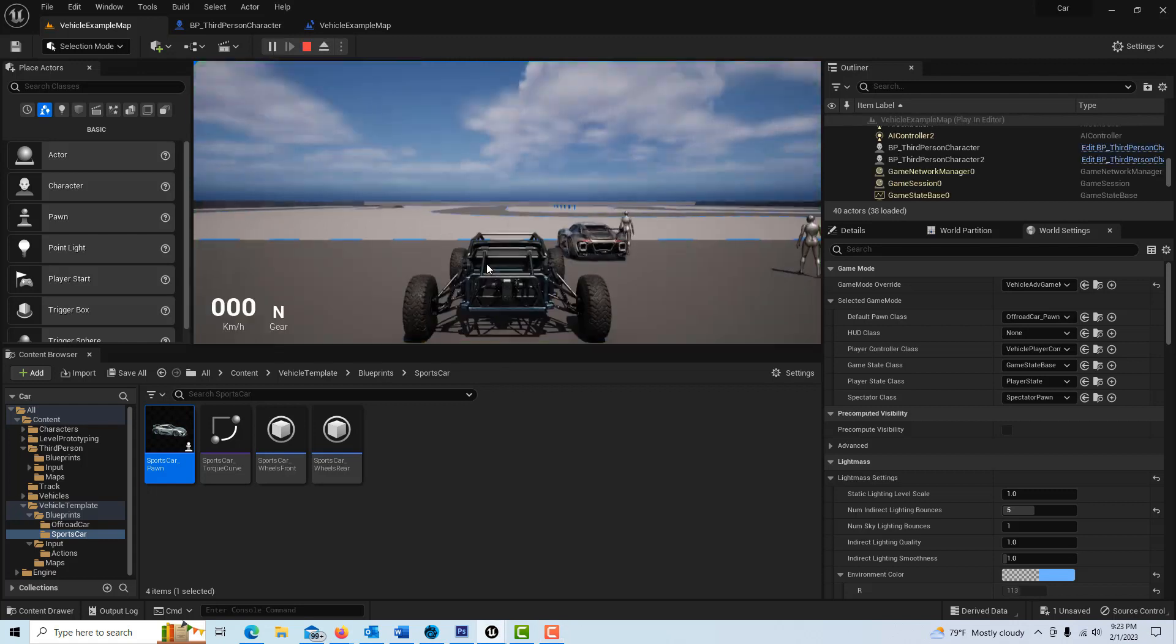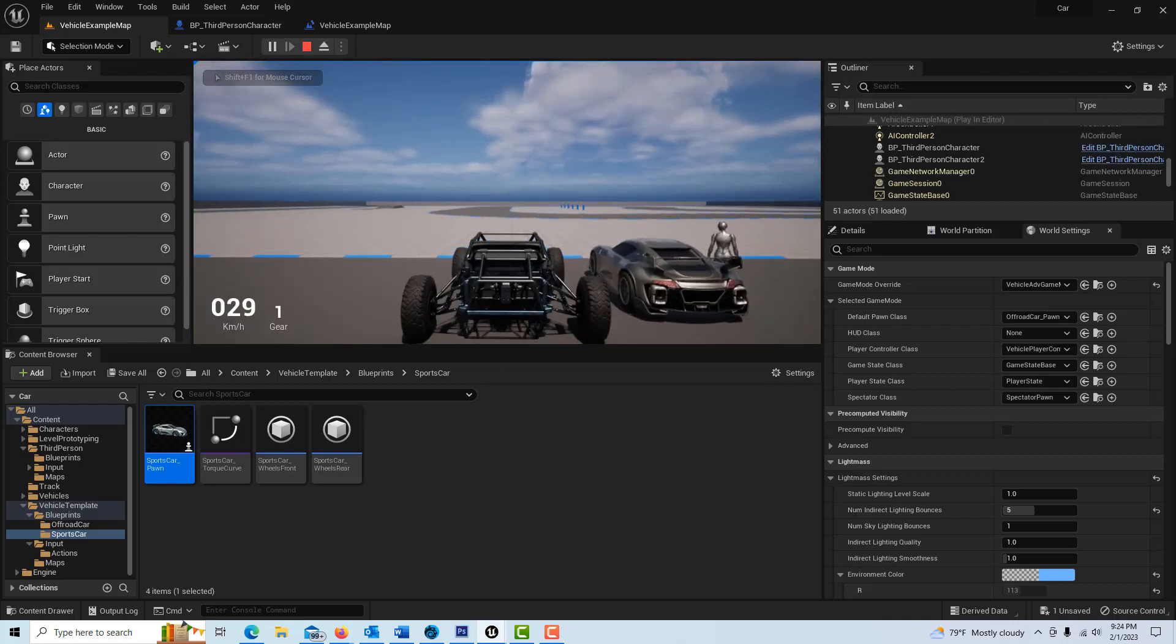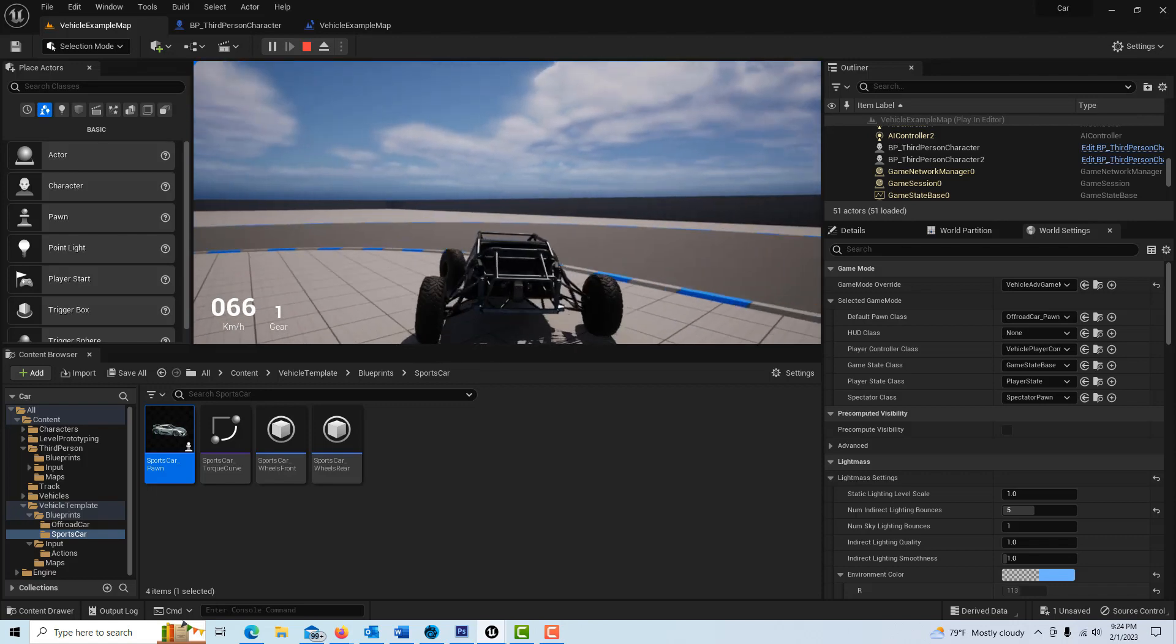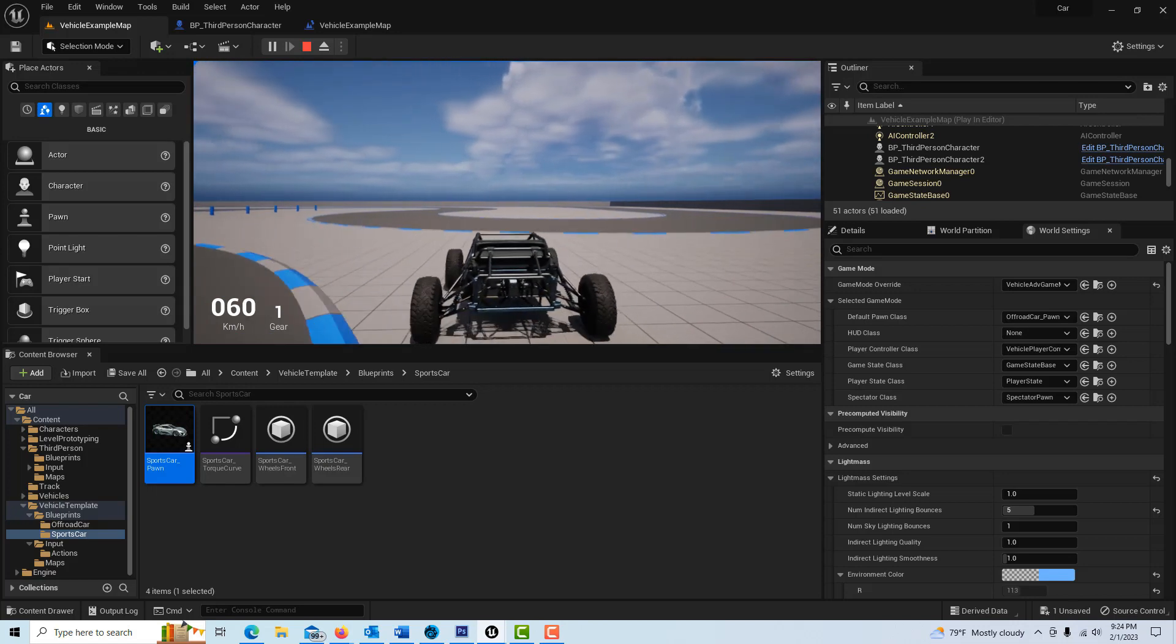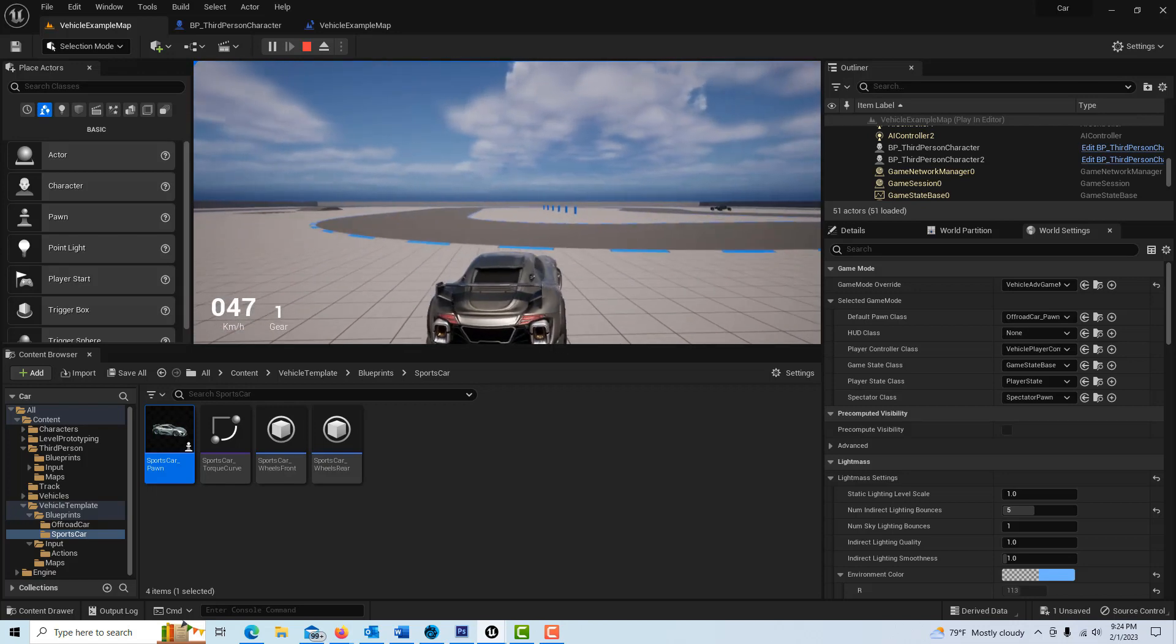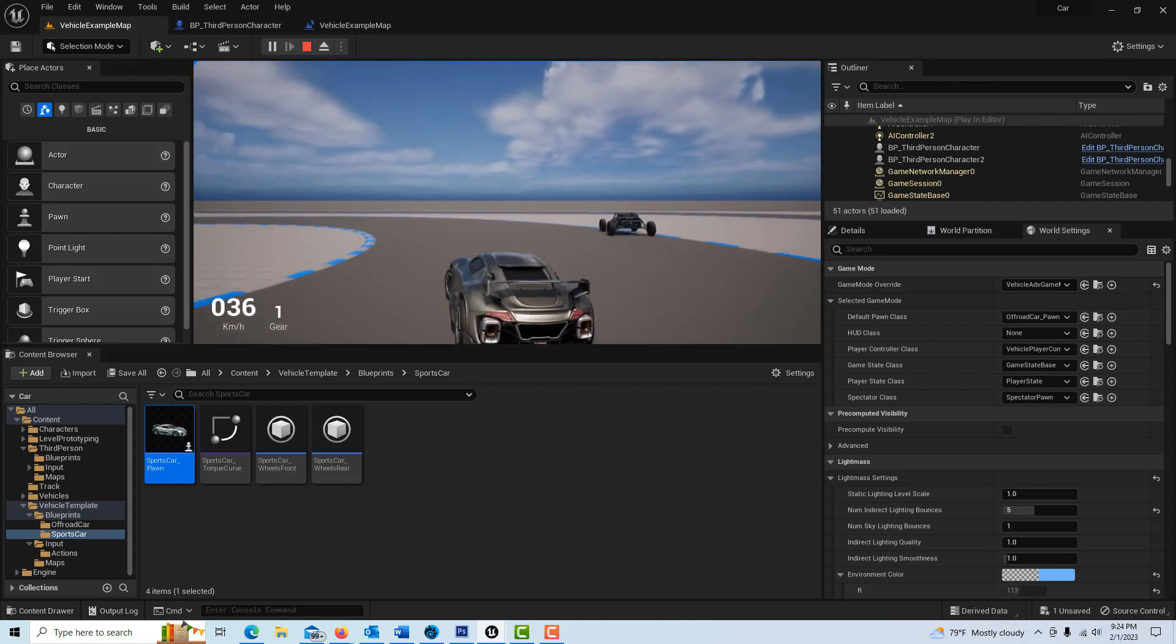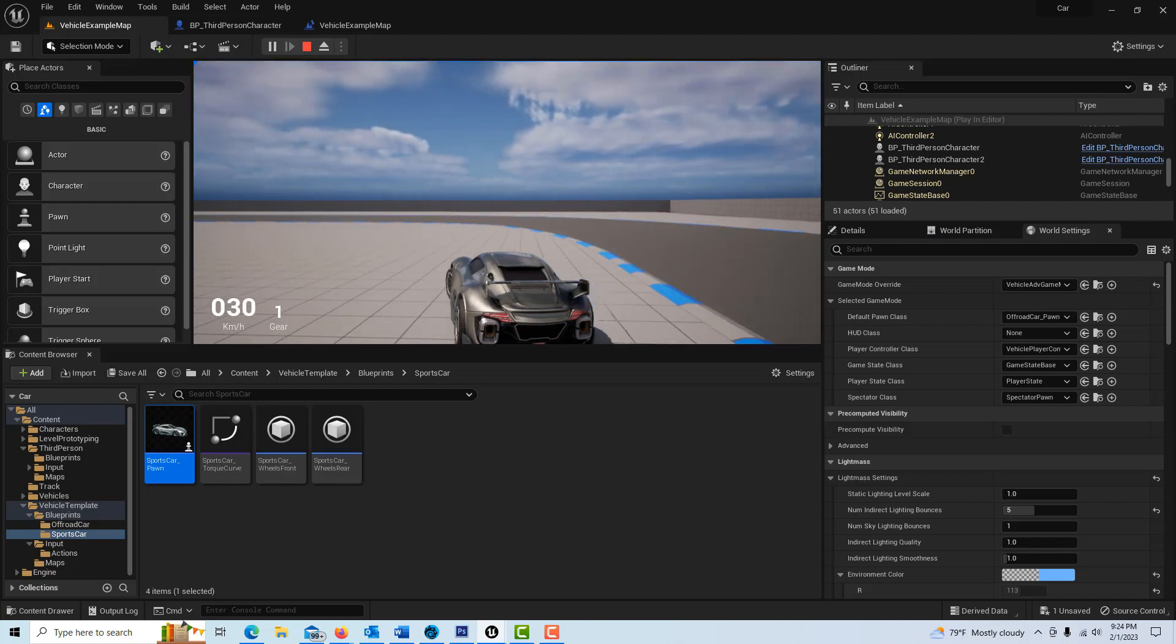I got the off-road vehicle here and off I go and I'm driving around. Like I said this is fantastic and then if I want to switch I just hit one and now I got the sports car and I'm off in the sports car. That's funny that car is still rolling.